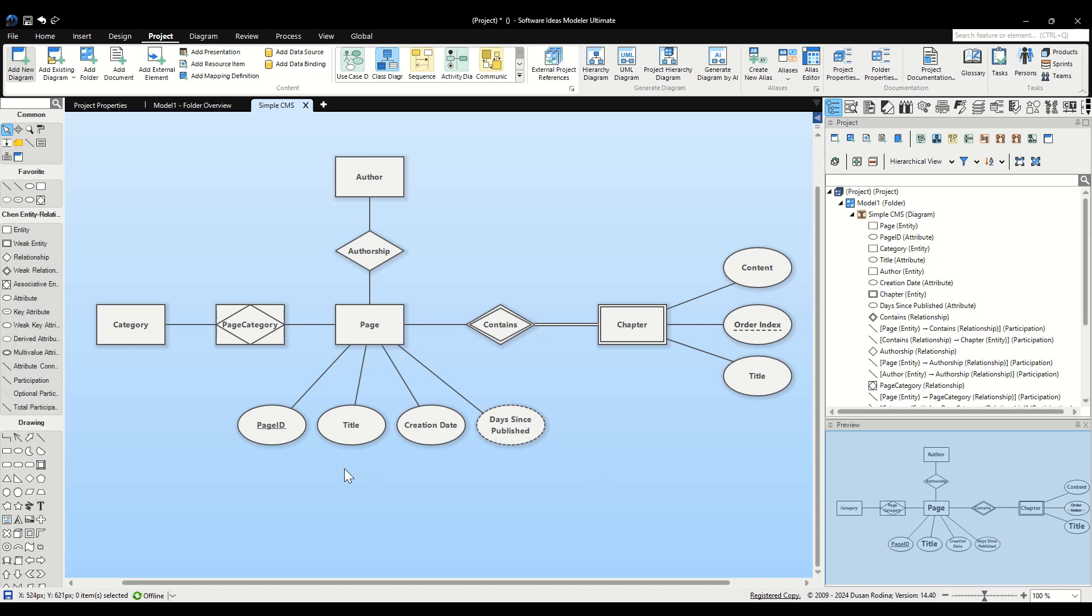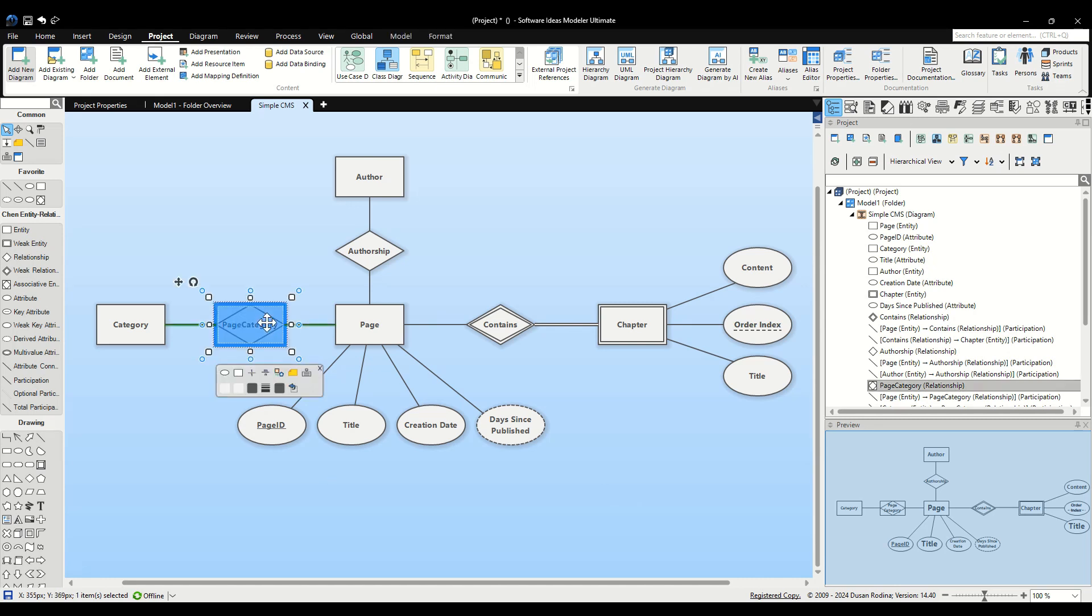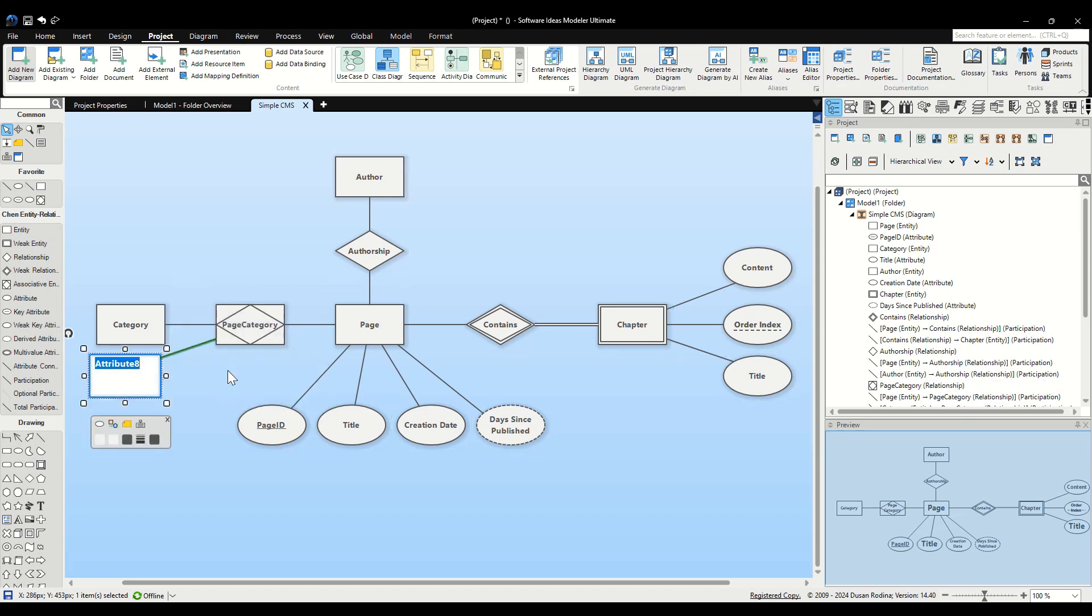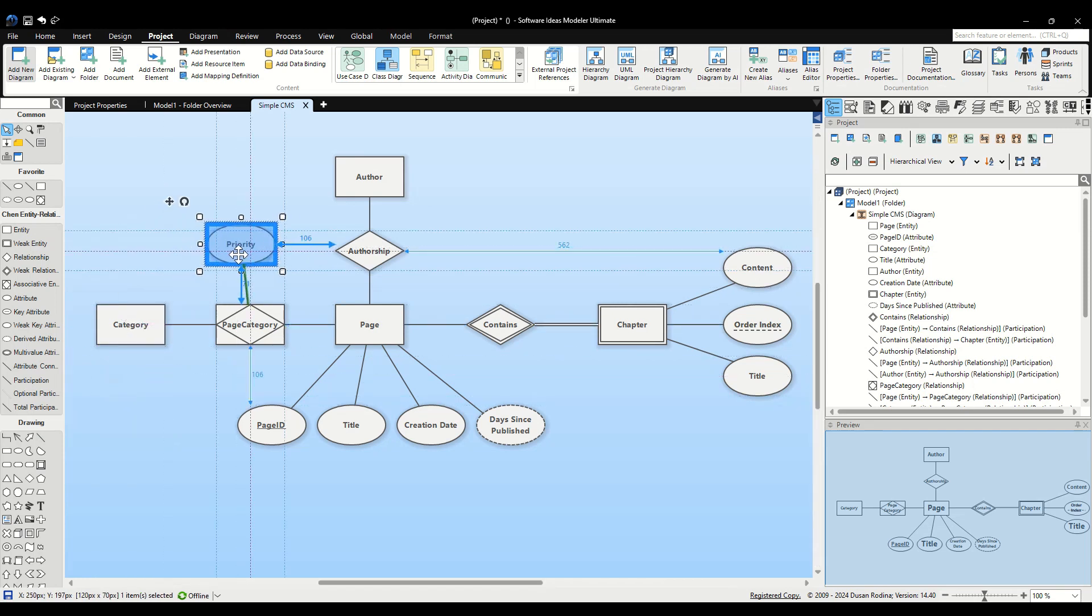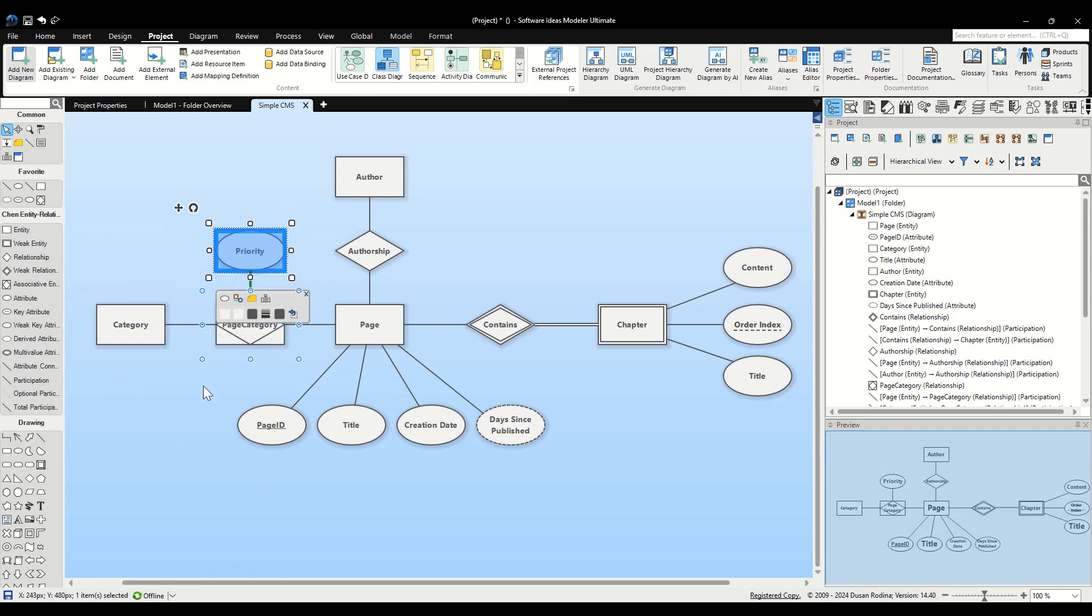Now, let's add an attribute to the Page Category associative entity. This attribute, named Priority, will reflect the importance or ranking of pages within each category. To add this attribute, select the Page Category entity on your diagram. Then, click on the Add Attribute button from the context bar. Type Priority as the attribute name. This attribute is particularly useful for sorting or prioritizing pages when multiple pages are associated with a single category. It could dictate display order or access level within the CMS.